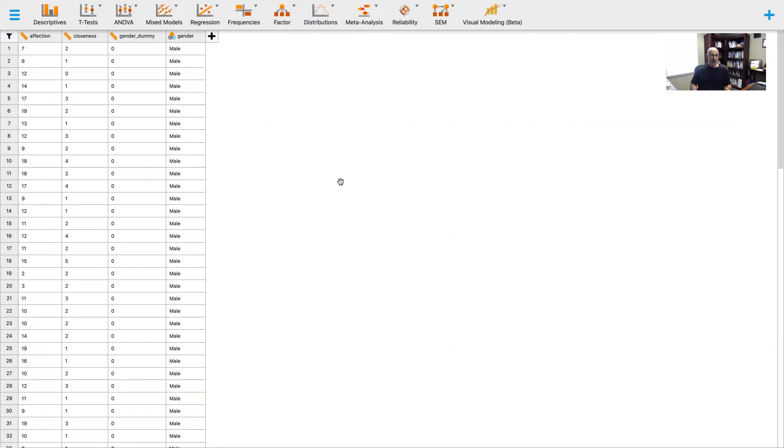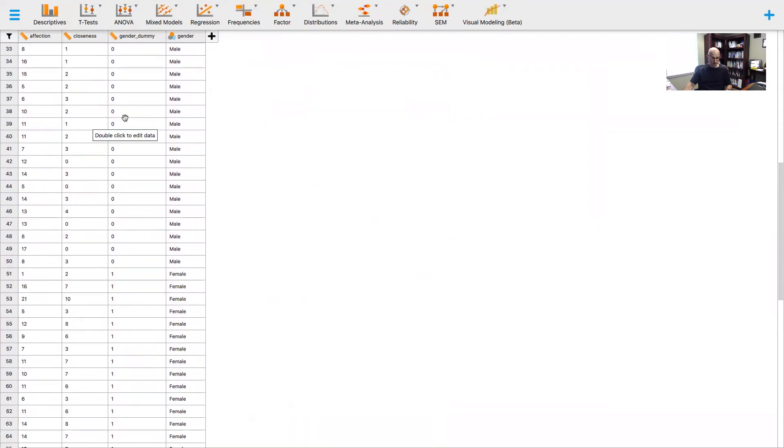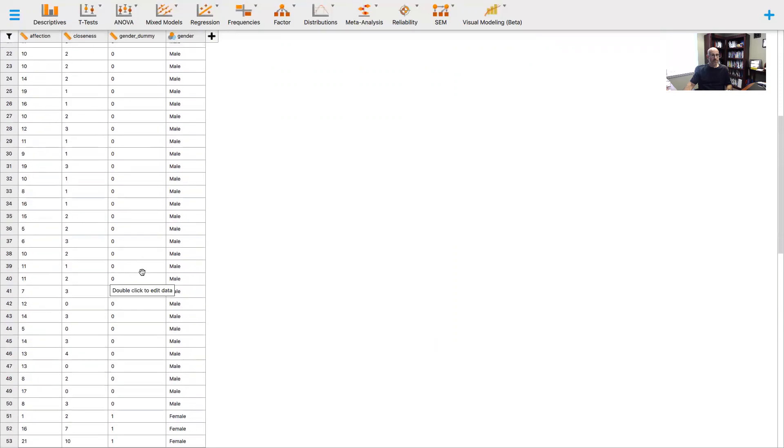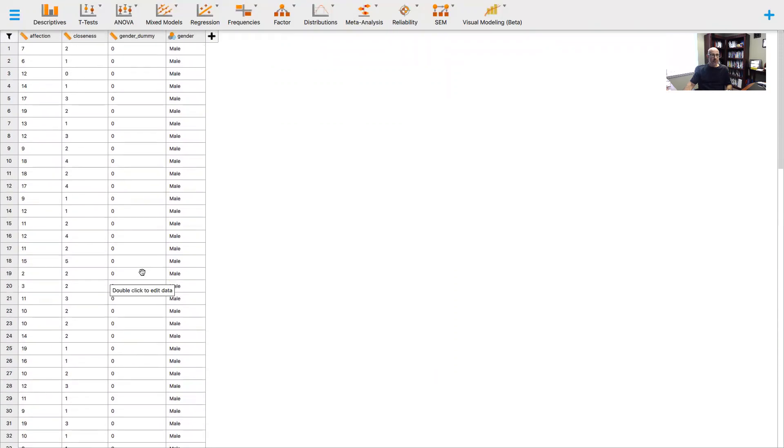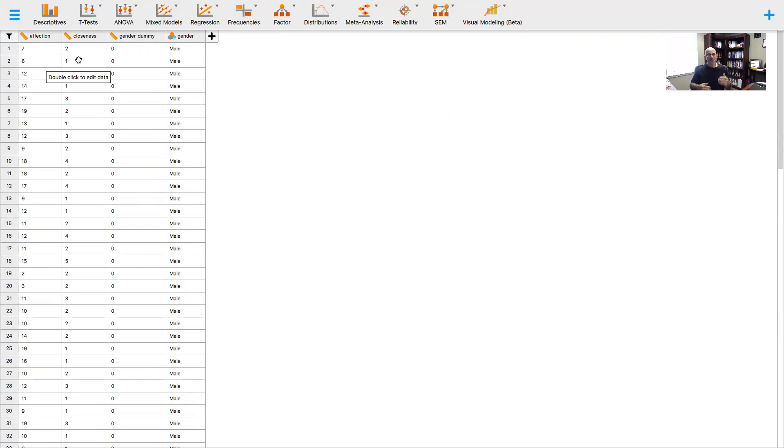The parrot could either be male or female. There are 100 parrots: 50 male and 50 female. This variable of sex was dummy coded 0 for male, 1 for female. The regression is based on how the amount of affection shown to the parrot is associated with the closeness the parrot shows to his or her owner.